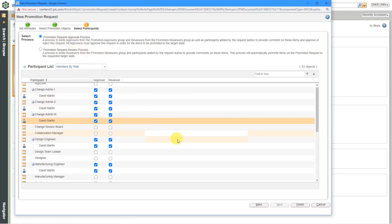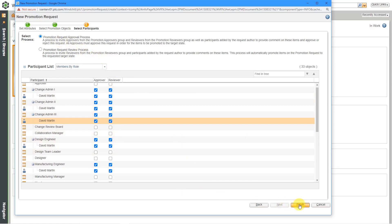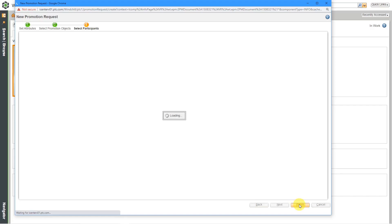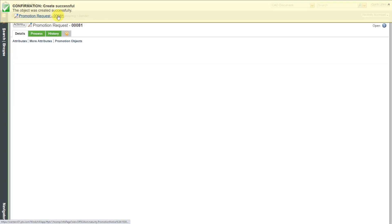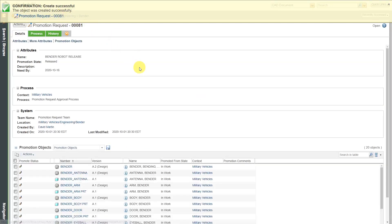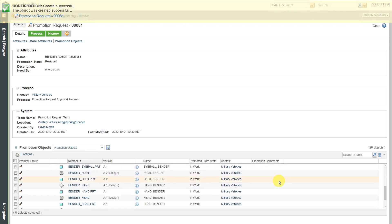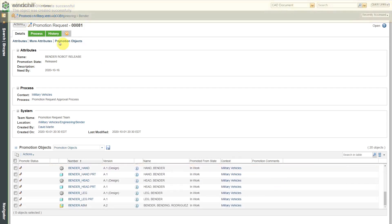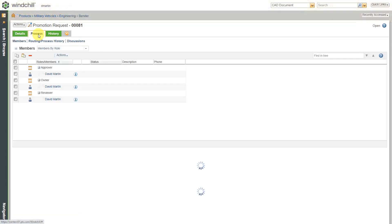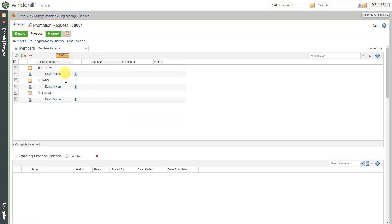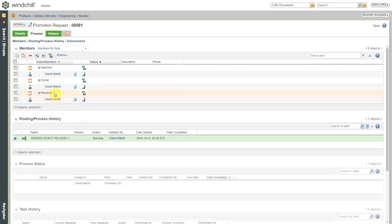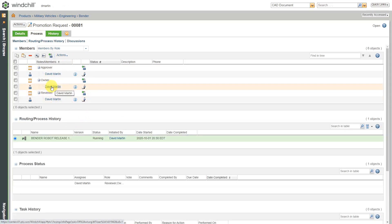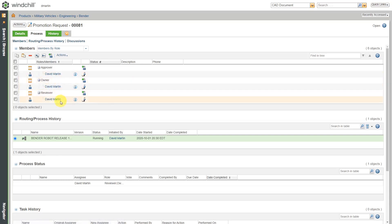This is good. I've got my promotion request filled out. Then I will click the Finish button. It says the promotion request was created successfully. I can click on the link over here in order to see it. We've got all the different objects that are listed. If you go to the process tab, you can see who are the different people in the roles. I'm the owner of this since I created it and I designate myself as an approver and a reviewer.